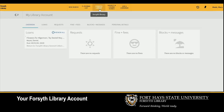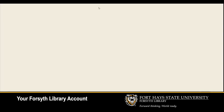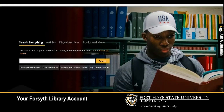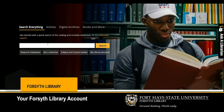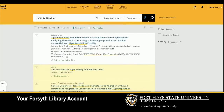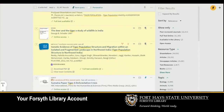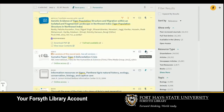Click Forsyth Library to return to the search page. Once you have some search results, you can save items to your favorites by clicking the pin icon. Since you are signed in, they will remain in your favorites until you remove them.